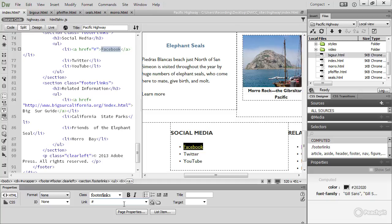So we've created internal links, dummy links and external links. To convert text into a link, just select the text and insert the destination address in the link field here in the property inspector.